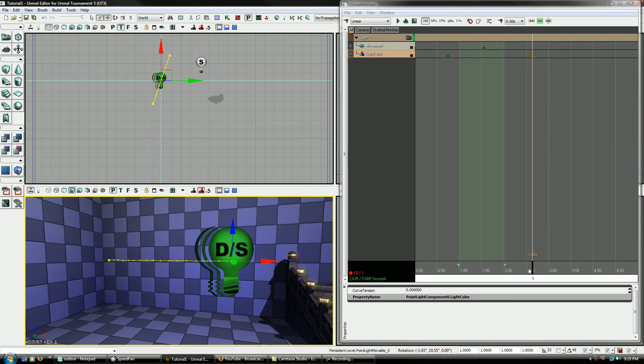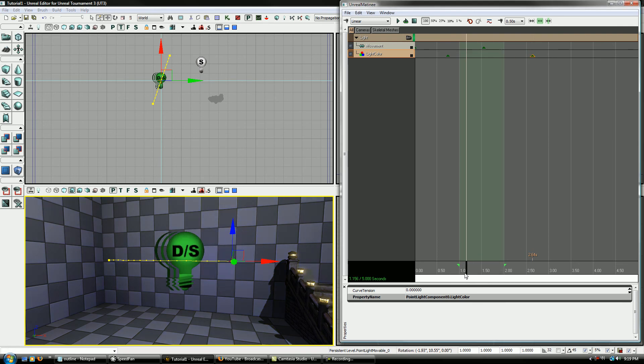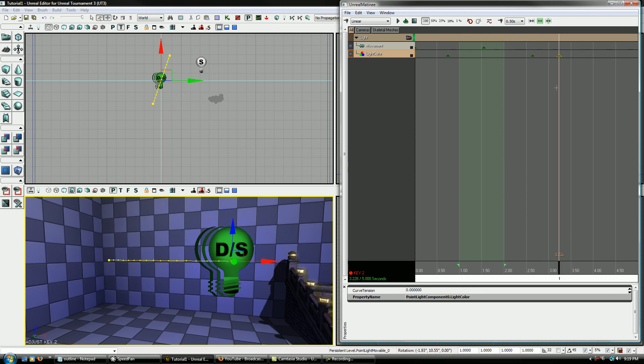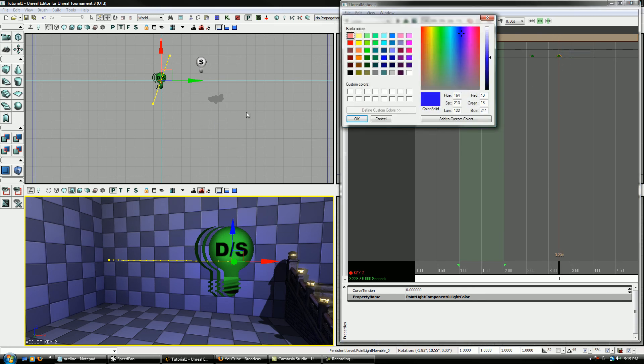Now just like everything else, it's going to actually interpolate between the two. So you can see it goes from black, phase into blue, then we can make it, you know, whatever other color we want.